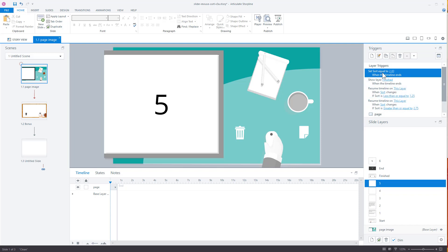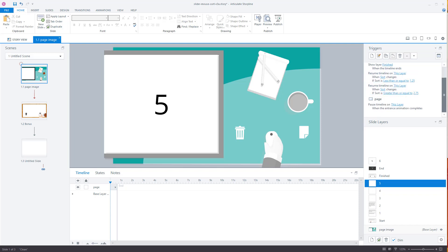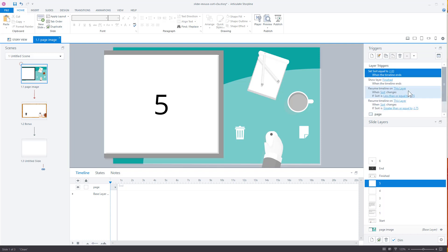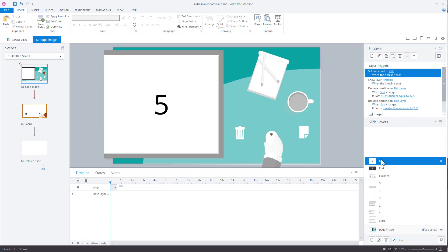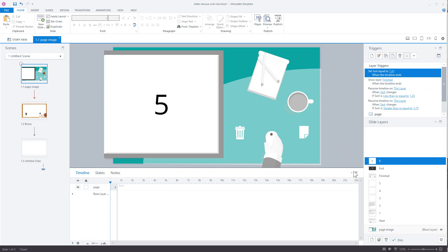If we look at it, we want five to jump, show layer six when the timeline ends and then it gets to layer six. And then for layer six, we want to say show layer finished since that's the last one when the timeline ends. So that's how that would work.